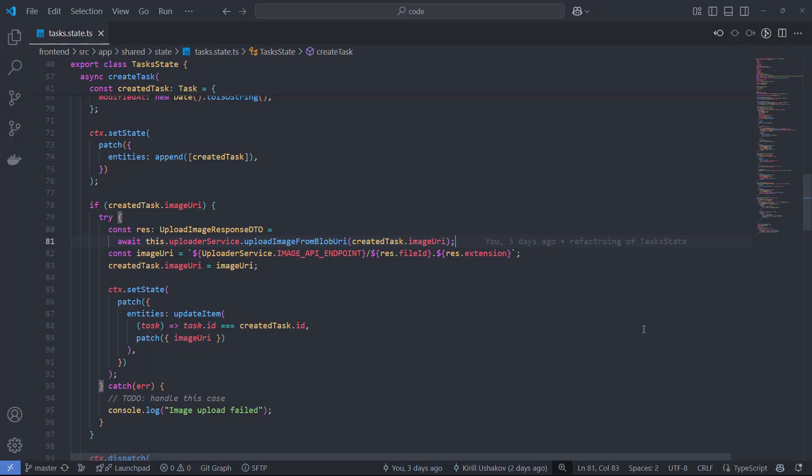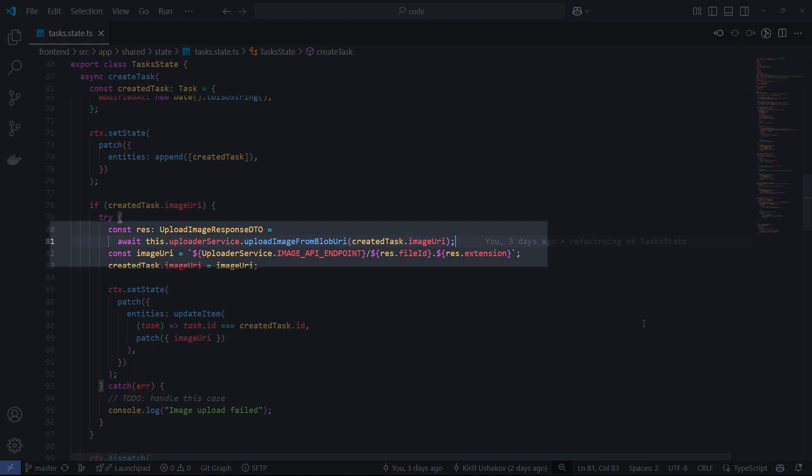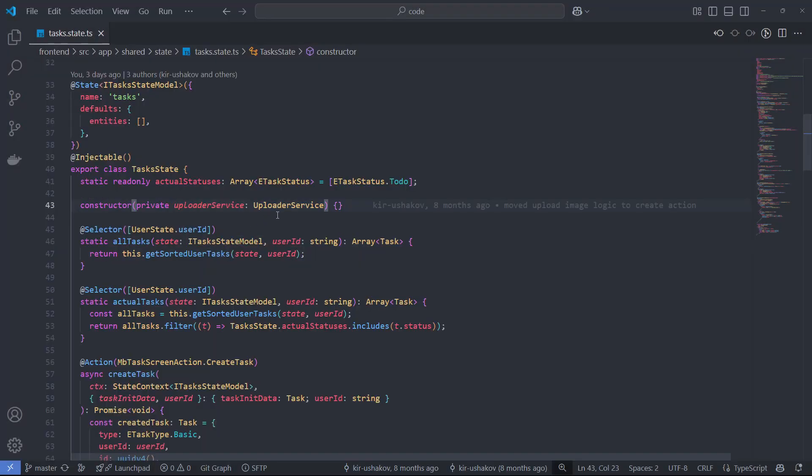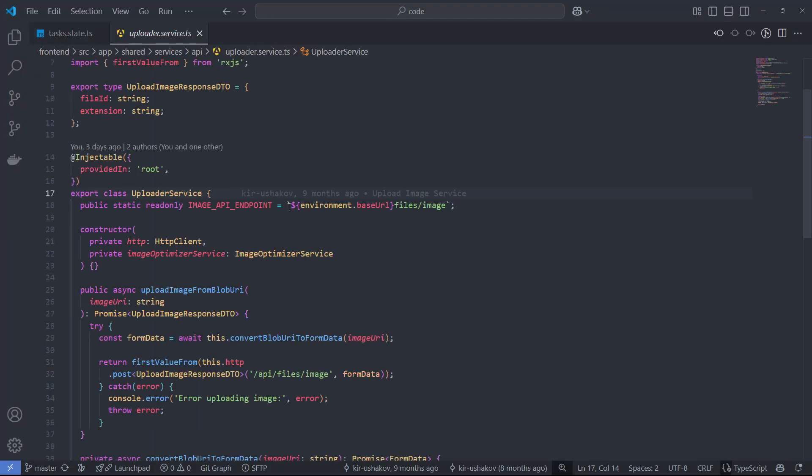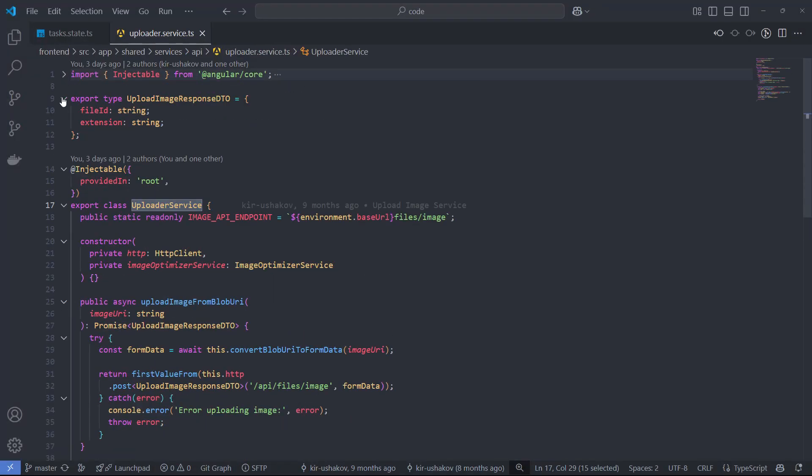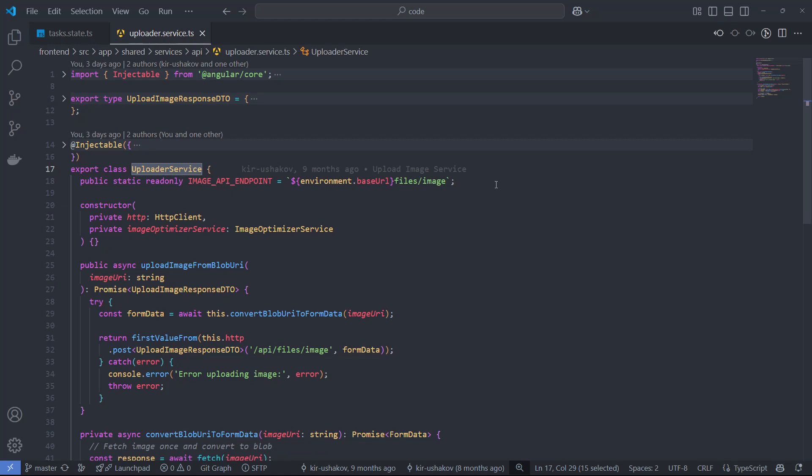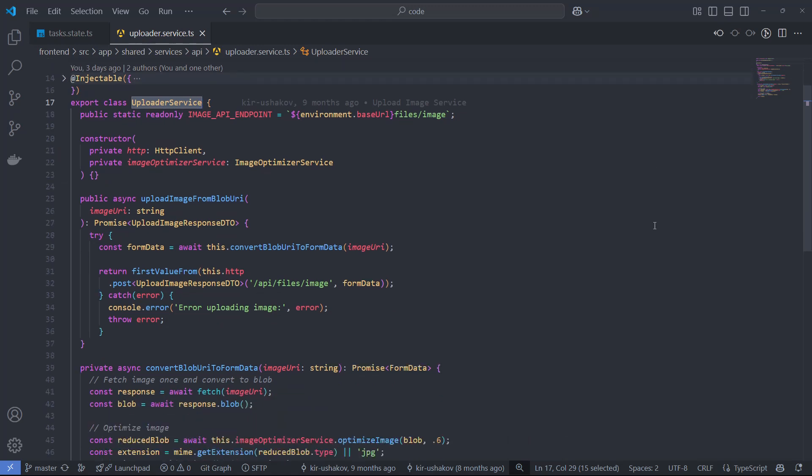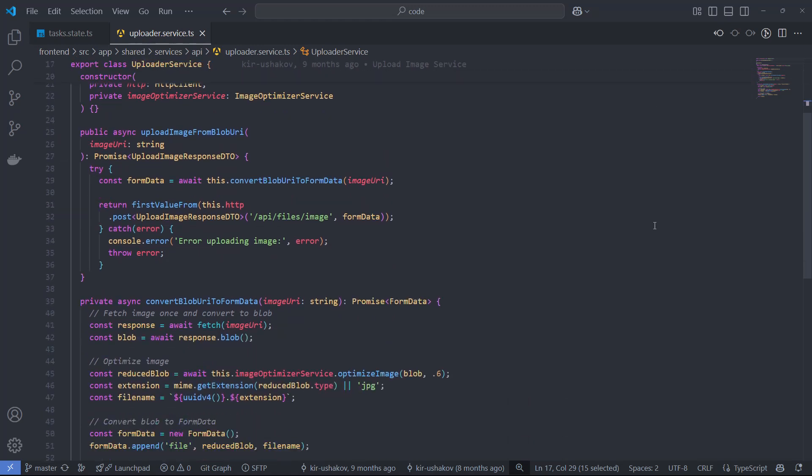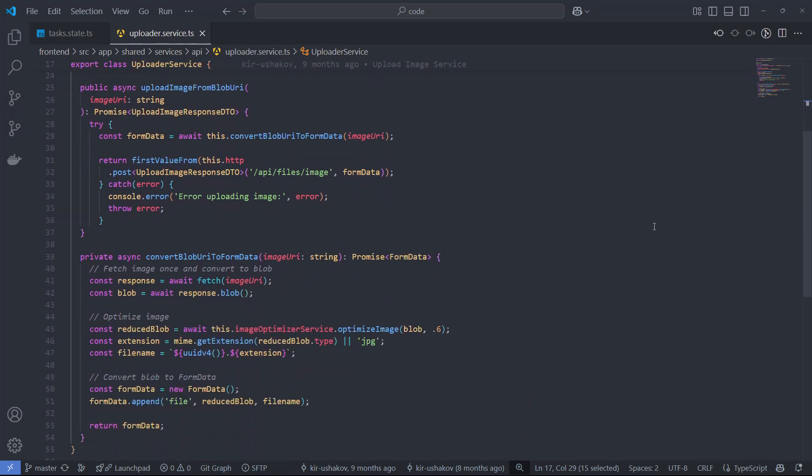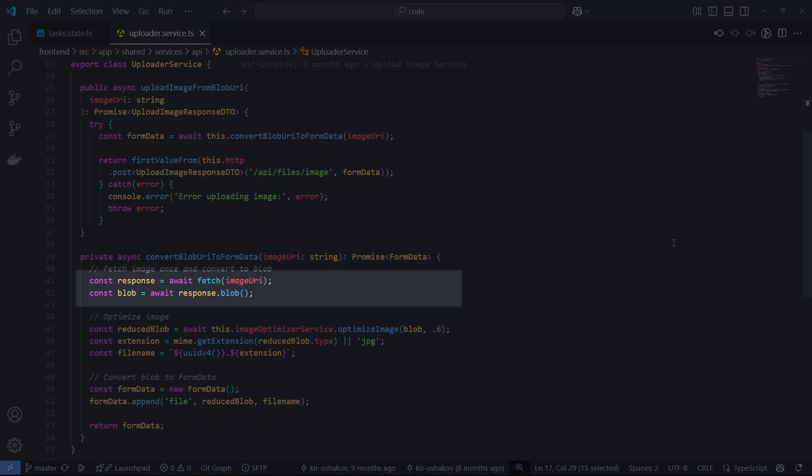For now, we store the picture in a temporary folder. At this point, we move it to the server's persistent storage by calling an API. I handle the upload logic in the uploader service. Let's take a closer look at this service. To upload an image to the server, we first need to convert the URI into a form data object that can be attached to a POST request. We retrieve the blob object from the URI with the fetch function.